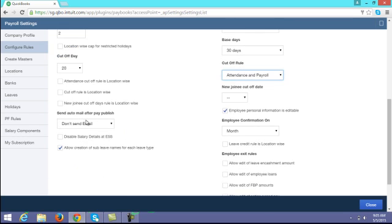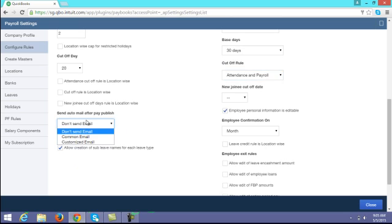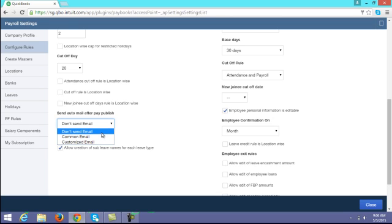Next, send auto mail after pay publish. Once you complete payroll and publish the payslips for employees, if you want to send a common mail to employees immediately after publishing, you can choose 'common mail.' If you don't want to send any email, you can choose 'don't send email.'